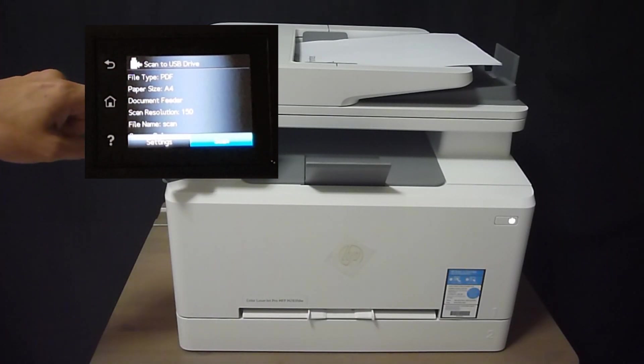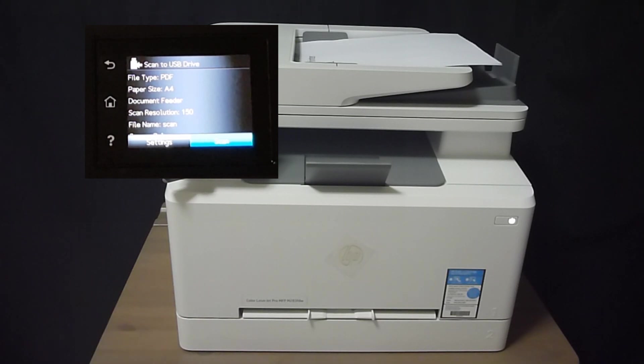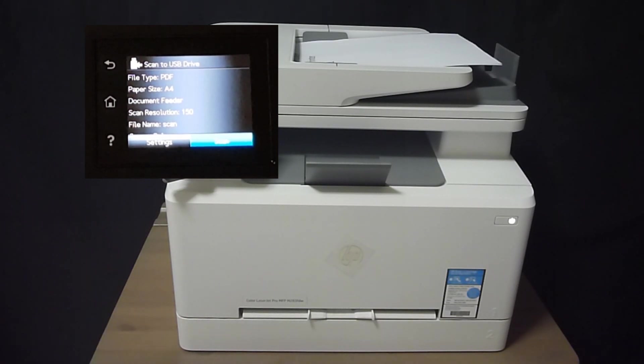So you will be scanning PDF file, paper size A4. You will be using the document feeder.